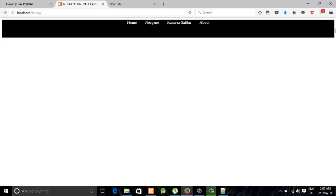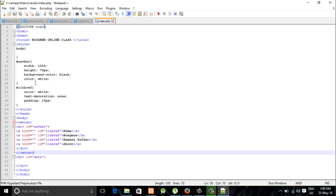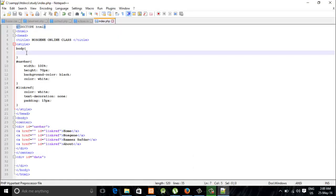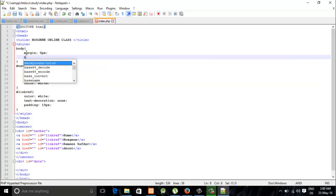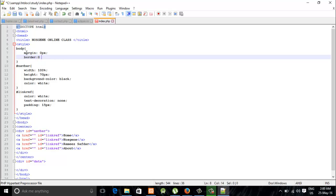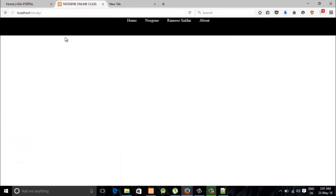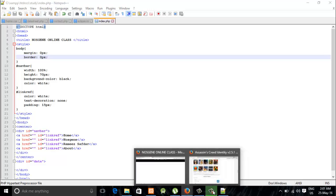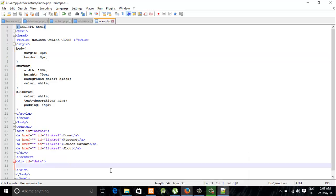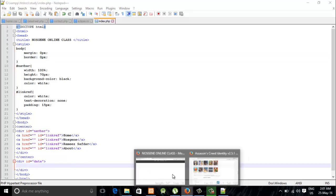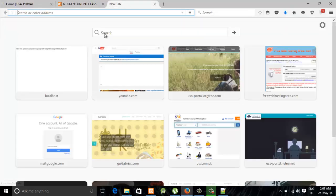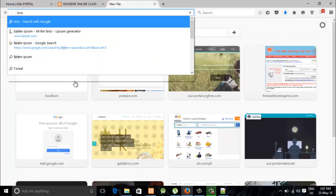Now you can see there is white space at the side and at the top of the navigation bar, so I'm going to remove that. I'm going to refresh it. Now I'm going to add data in the data div so that we can test if this navigation bar is fixed enough.